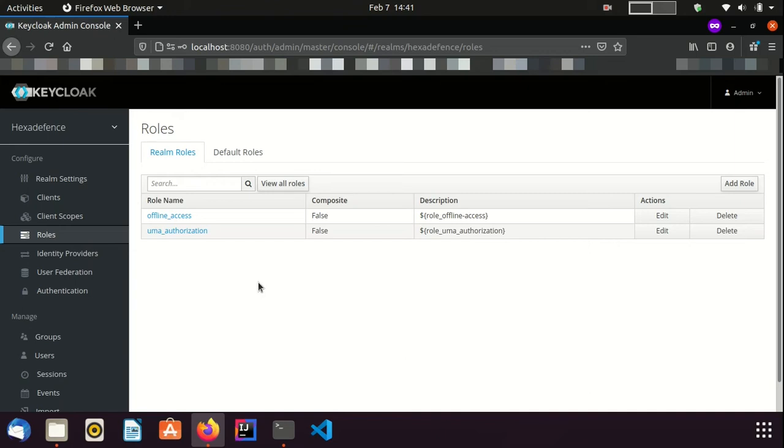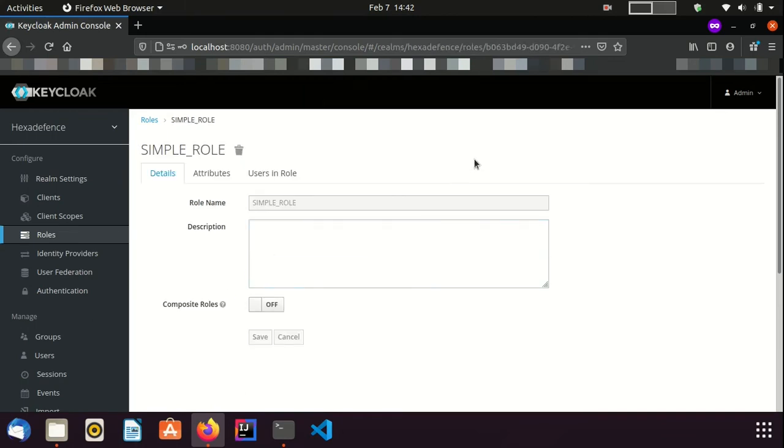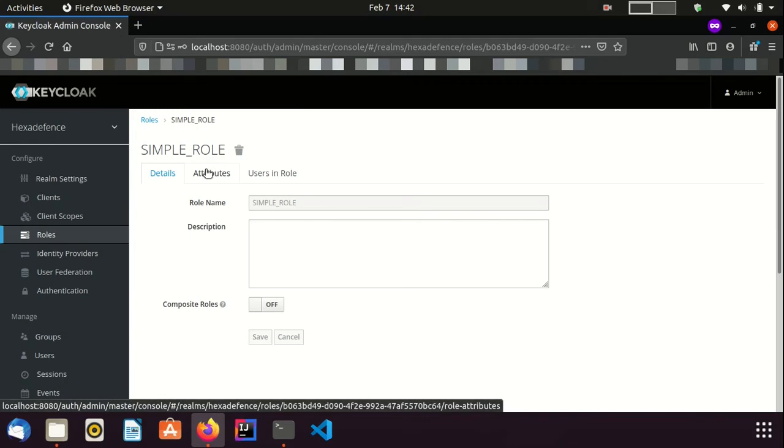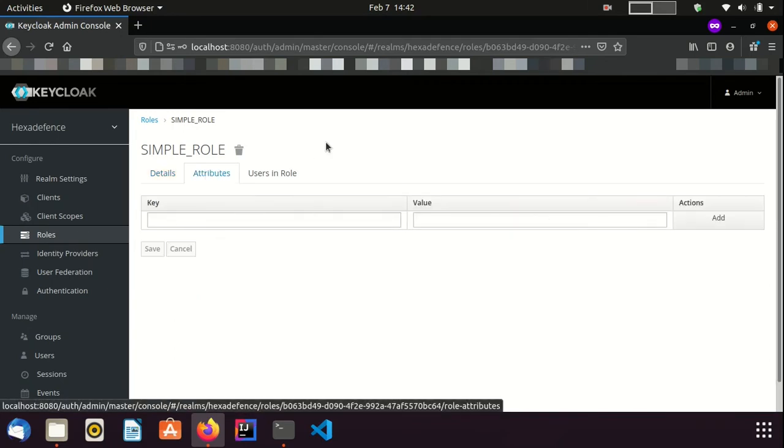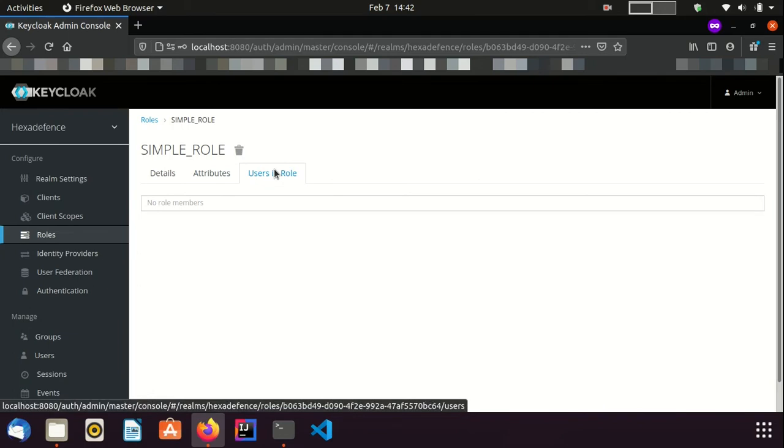Now, I am going to create a new Realm Role. I name it as SimpleRole. Save it. I just created a Realm Role named SimpleRole. A role can have attributes and also it shows the users in a particular role. In this case, there are no users since this role is not assigned to any user yet.